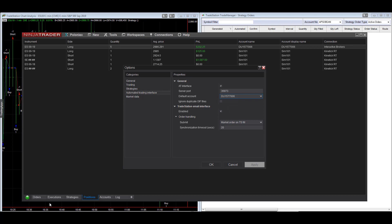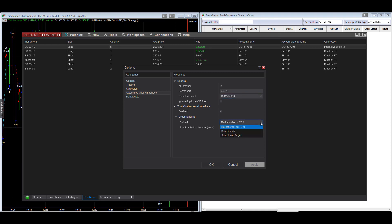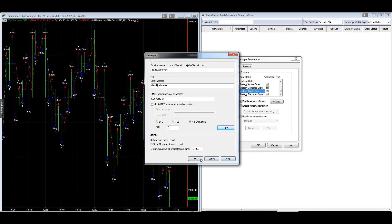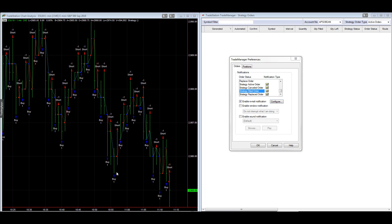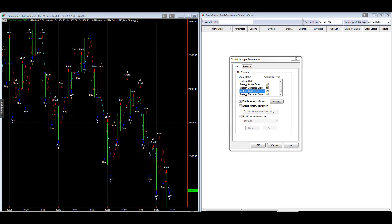One important thing to note in TradeStation is that your workspace should have the word 'ninja trader' included in it. Make sure your workspace includes ninja trader. Also, enable the TradeStation Email Interface. I like to submit a market order on TradeStation fills — so as soon as the strategy reports an order in TradeStation, I send a market order. You could submit it as-is, but then you need to make sure all the relevant options are checked to avoid limit orders that aren't filled.